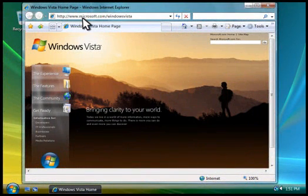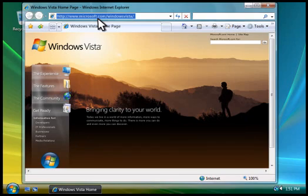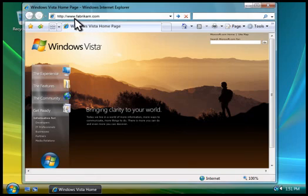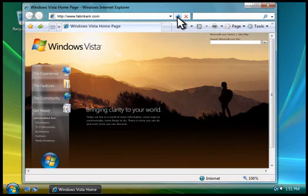There are millions of websites across the Web, and each one has a unique address, or URL. You can visit a site by typing its address here in the address bar. Then you click this button.